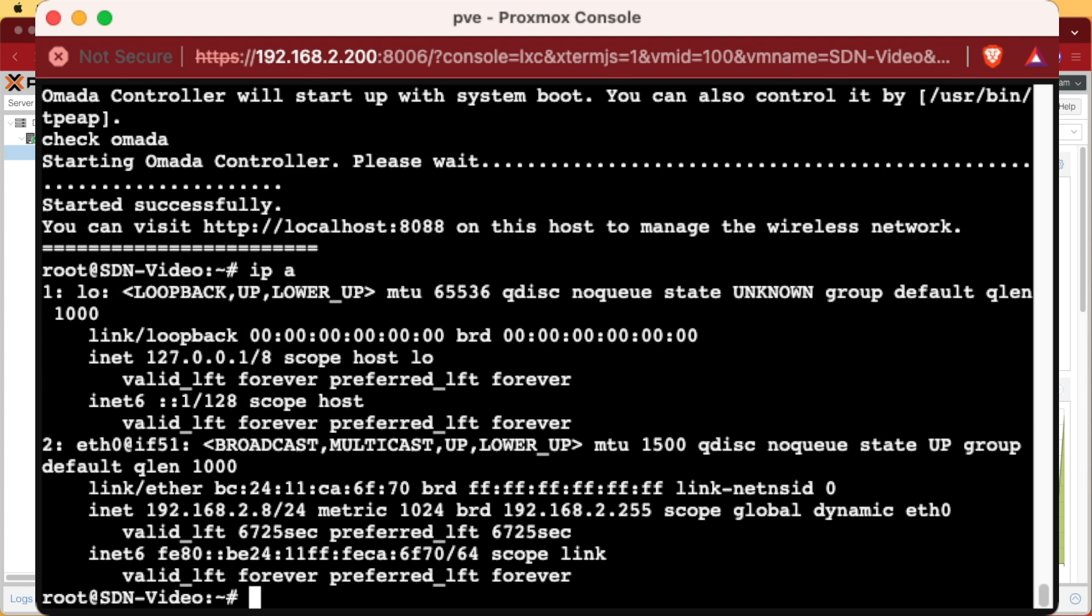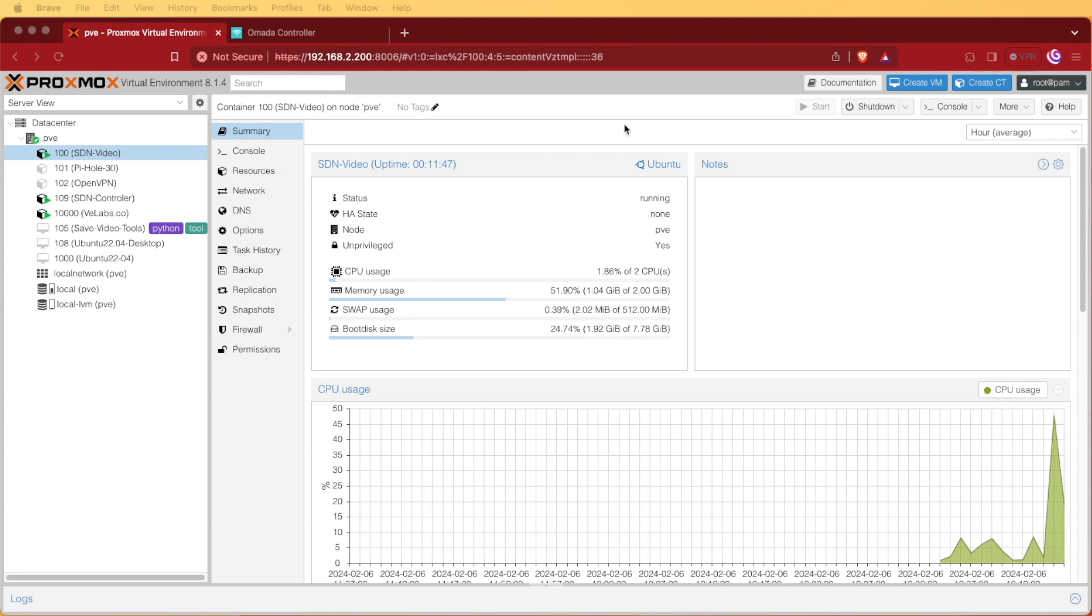And in order to get internet access on my network, I actually changed it. So here it is, 192.168.2.8. We'll remember that and close out our console window.